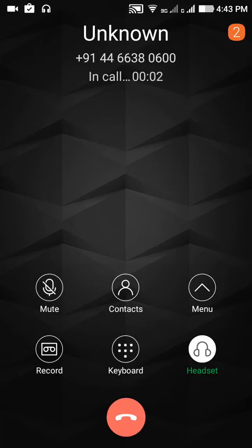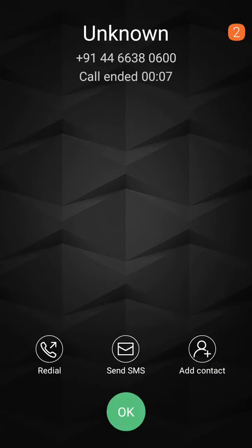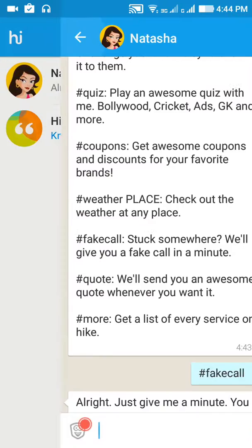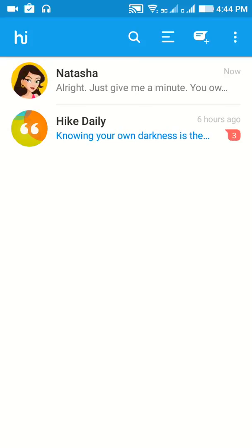Hey, it's Freya from Hike — Natasha is busy at the moment, what's going on? So this is the fake call from Hike. Thanks for watching! If you liked this video, click the thumbs up button, and if you want to watch more videos from us, click the subscribe button. Thank you!